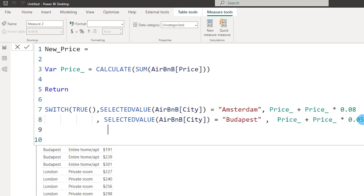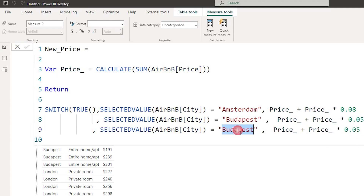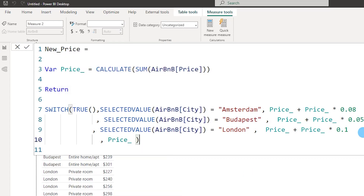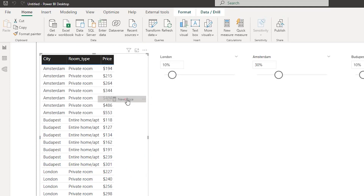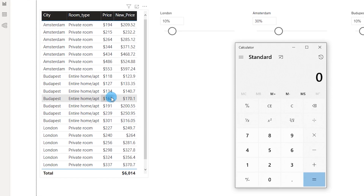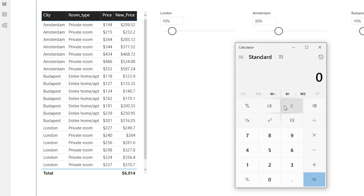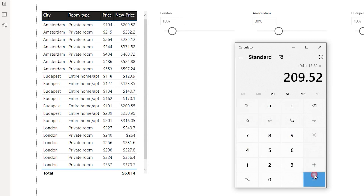Continuing the SWITCH statement: if the city is London, the price increases by 10 percent (0.1); otherwise, leave it as the price column. I'll close the bracket and press Enter. Let me bring the new measure into the table to verify. For Budapest at 5 percent: 118 plus 5 percent equals 123.9 — exactly what's shown. For Amsterdam at 8 percent: 194 plus 8 percent equals 209.52 — exactly correct.